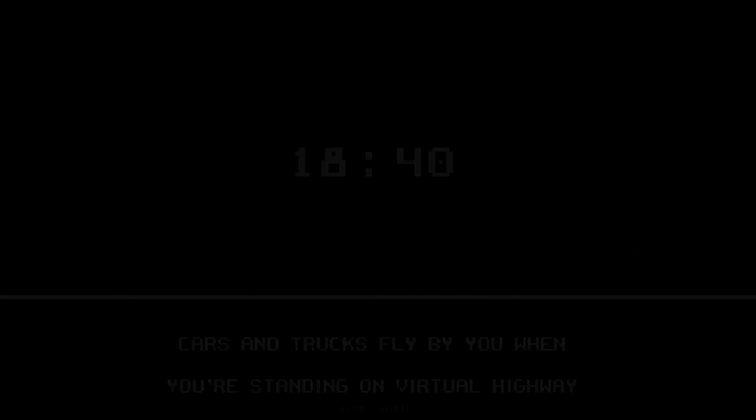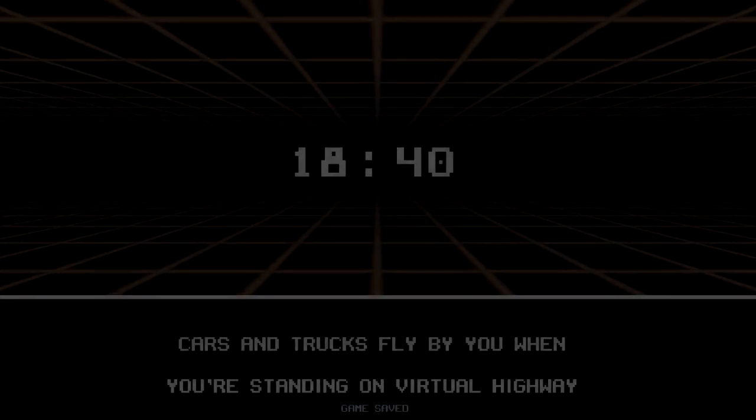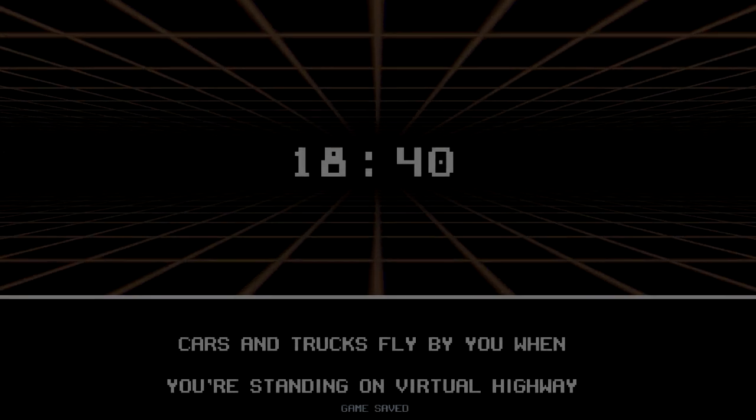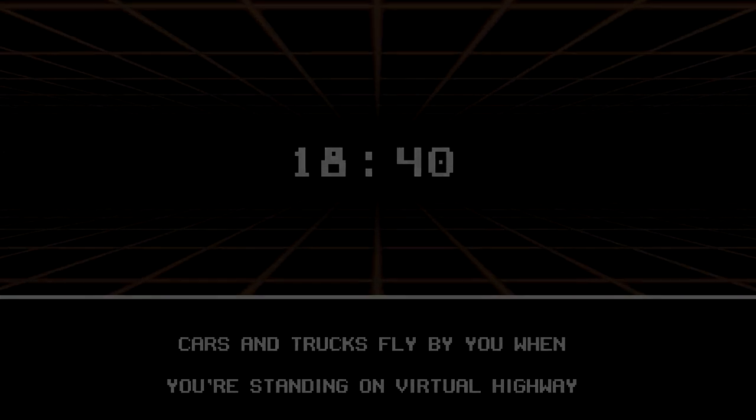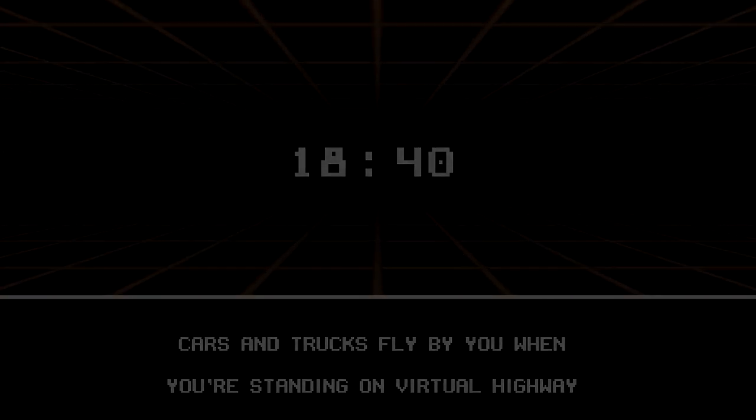Okay. New portal. Cards and trucks fly by you when you're standing on virtual highway. Oh is this like the last level on a virtual highway? And that's why the game's called virtual highway? Huh? Mm-hmm. Mm-hmm.